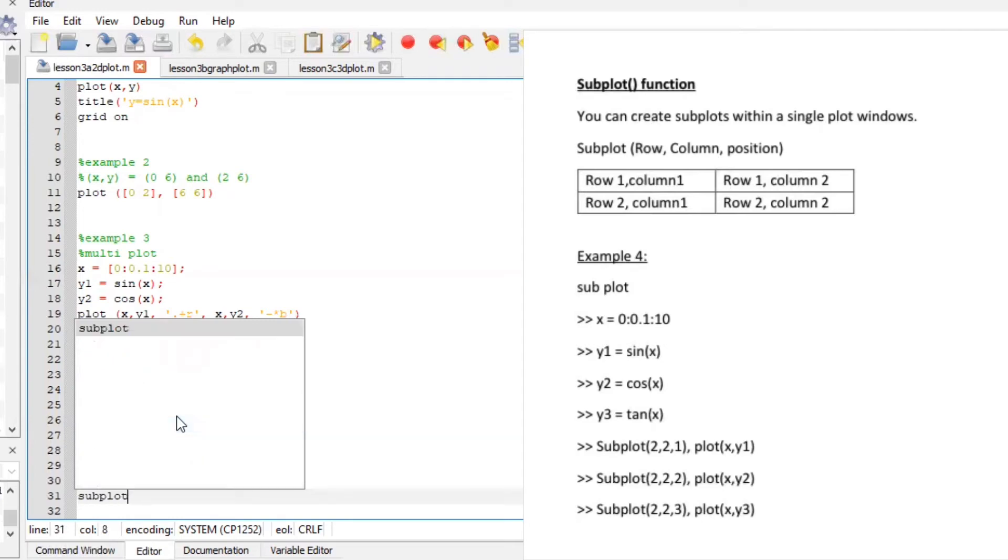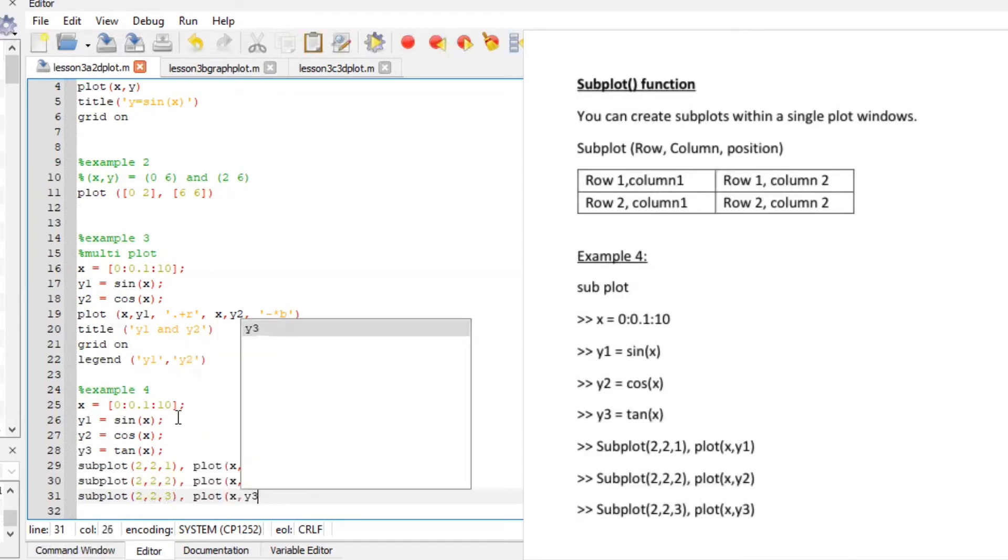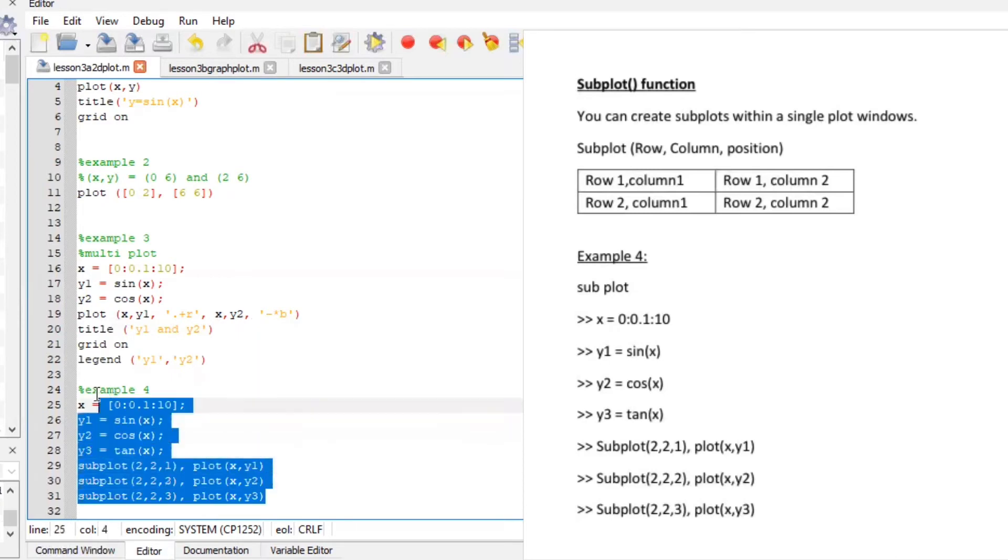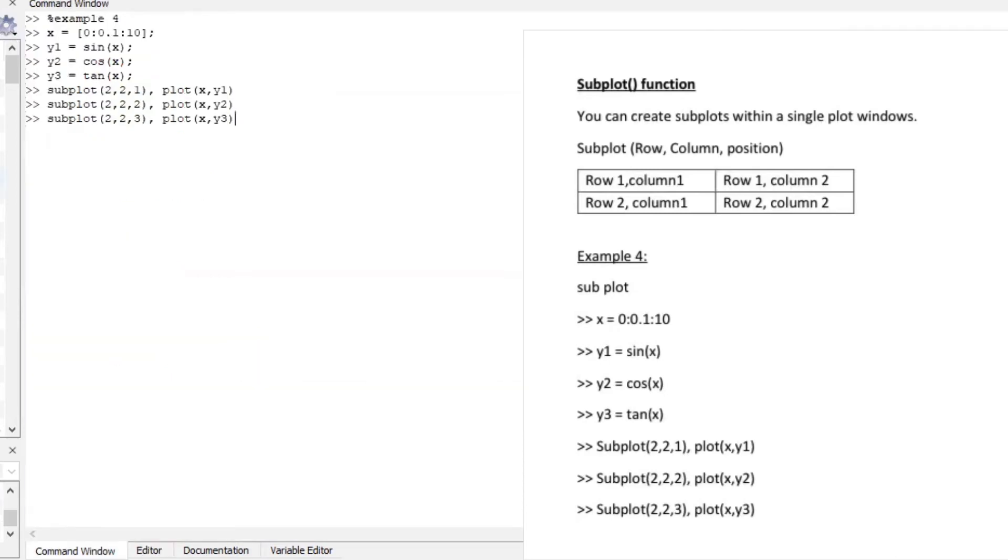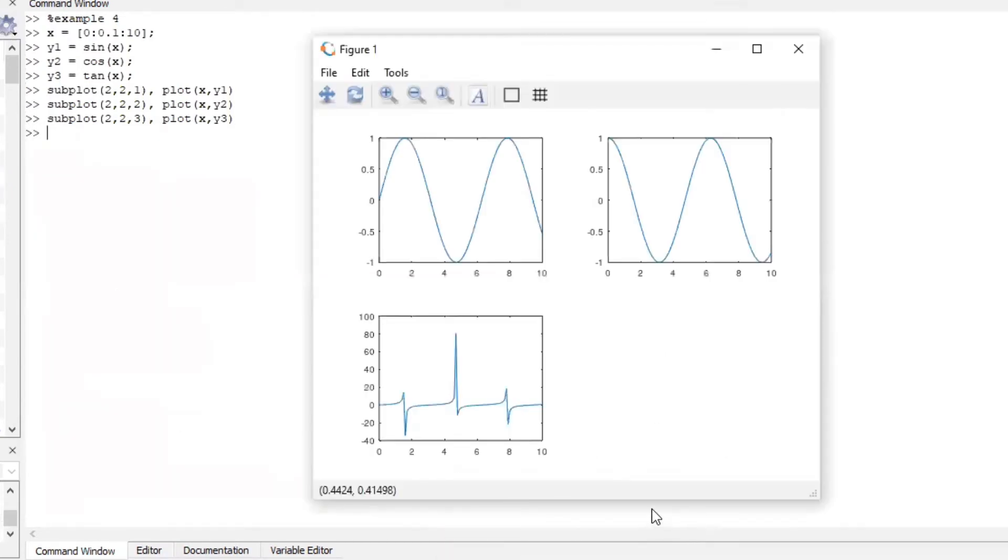Subplot two rows two columns third position plot x y3 ensure there's no spelling error guys it's very very important. Perfect let's see what octave did for us and there you go this is the first y1 y2 and y3.